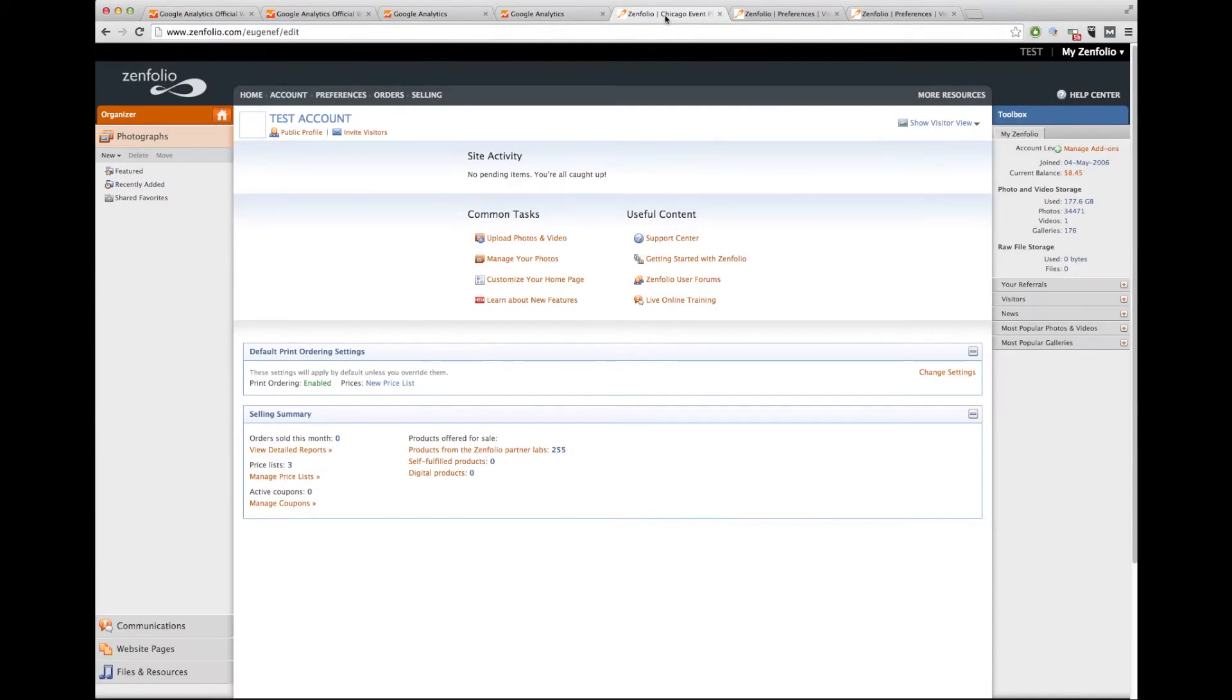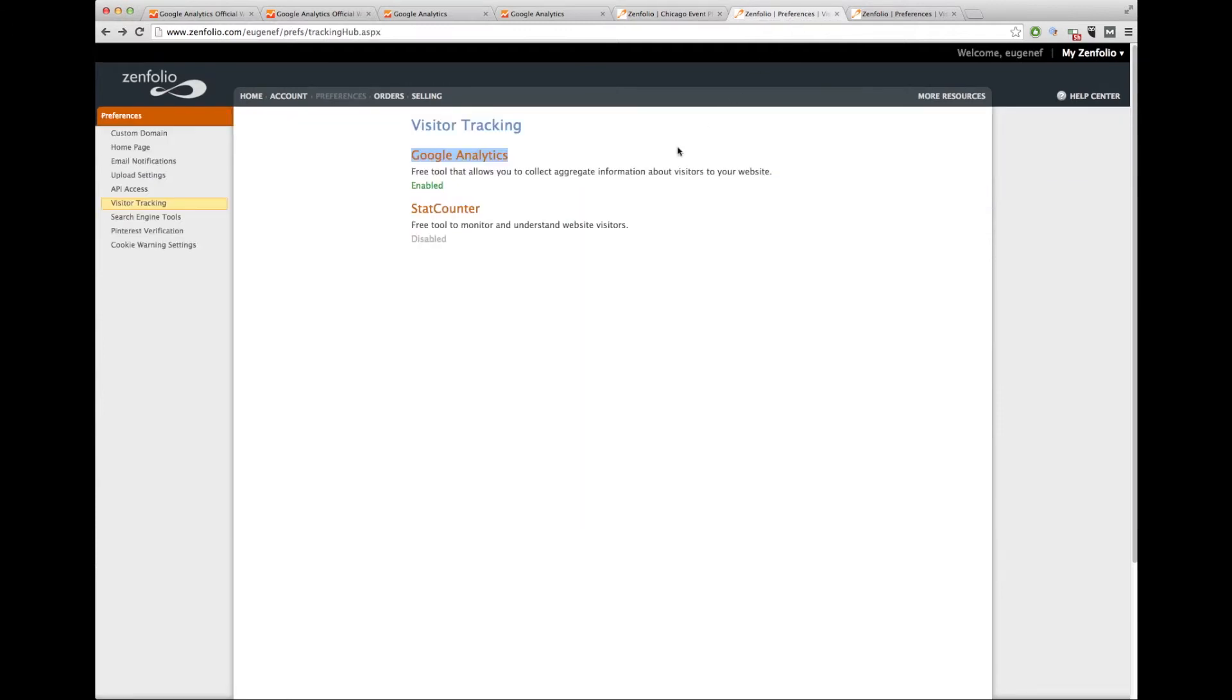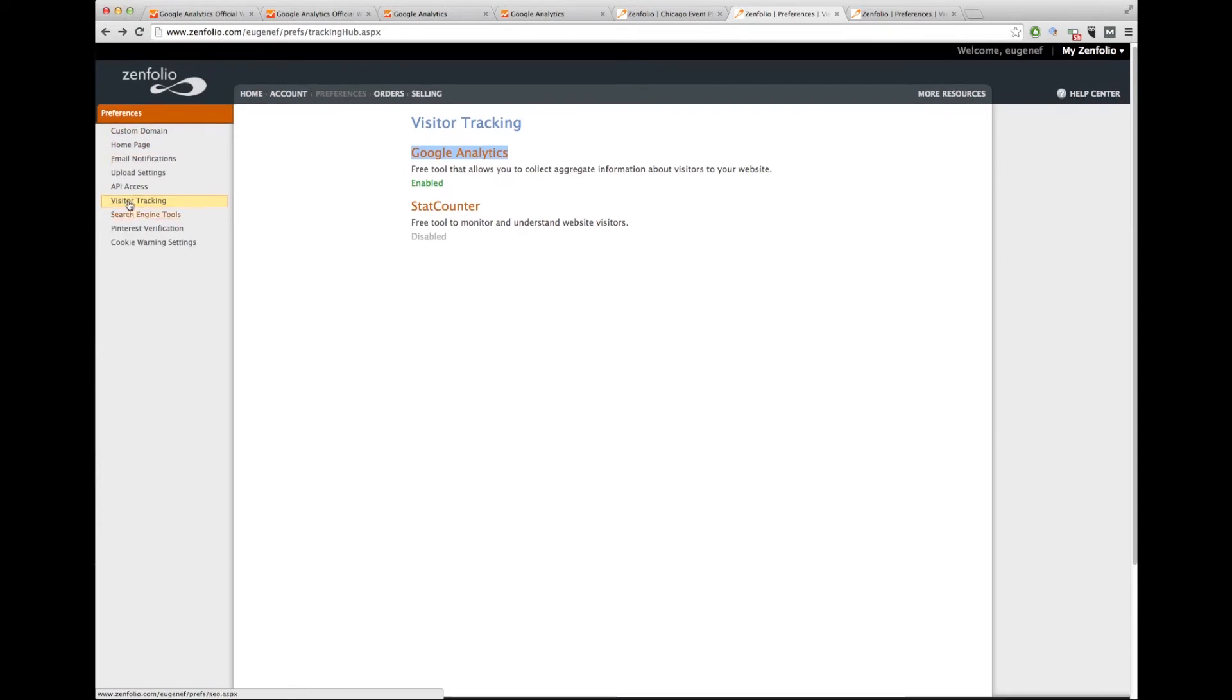Now we go to our Zenfolio page. This is the back end of your login for your Zenfolio. We log in and you need to go to preferences section. Once you go to the preferences section, it's going to look something like this, visitor tracking. Make sure you pick that from the left-hand menu.